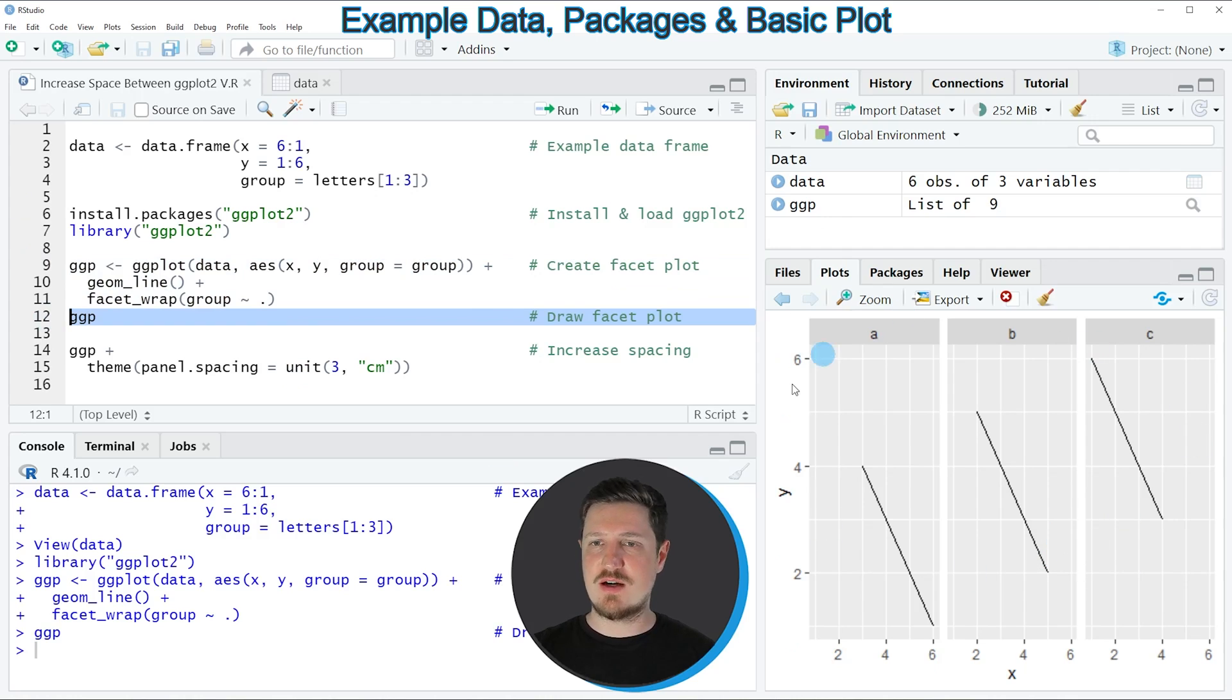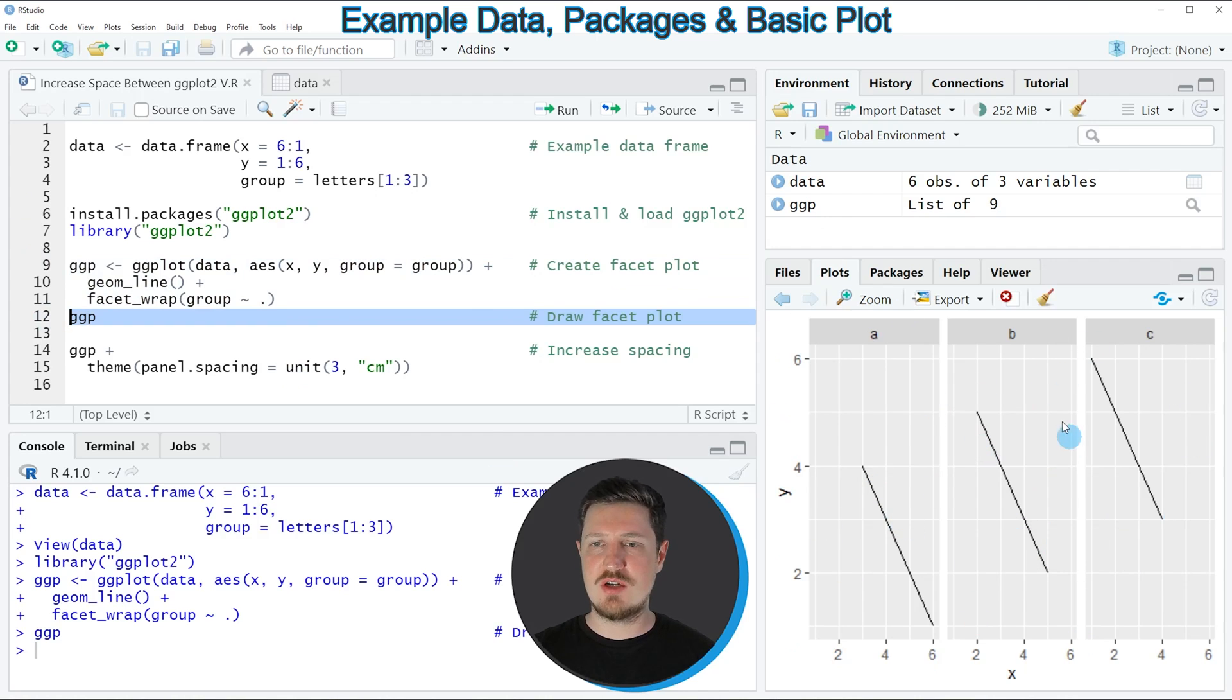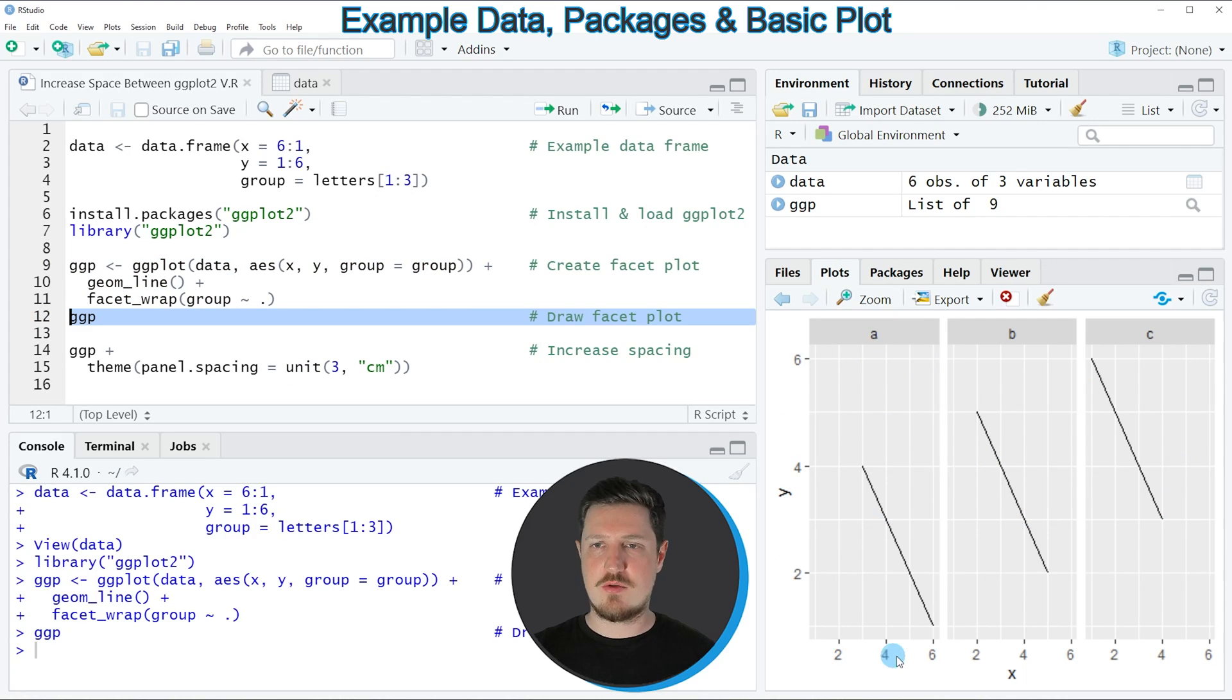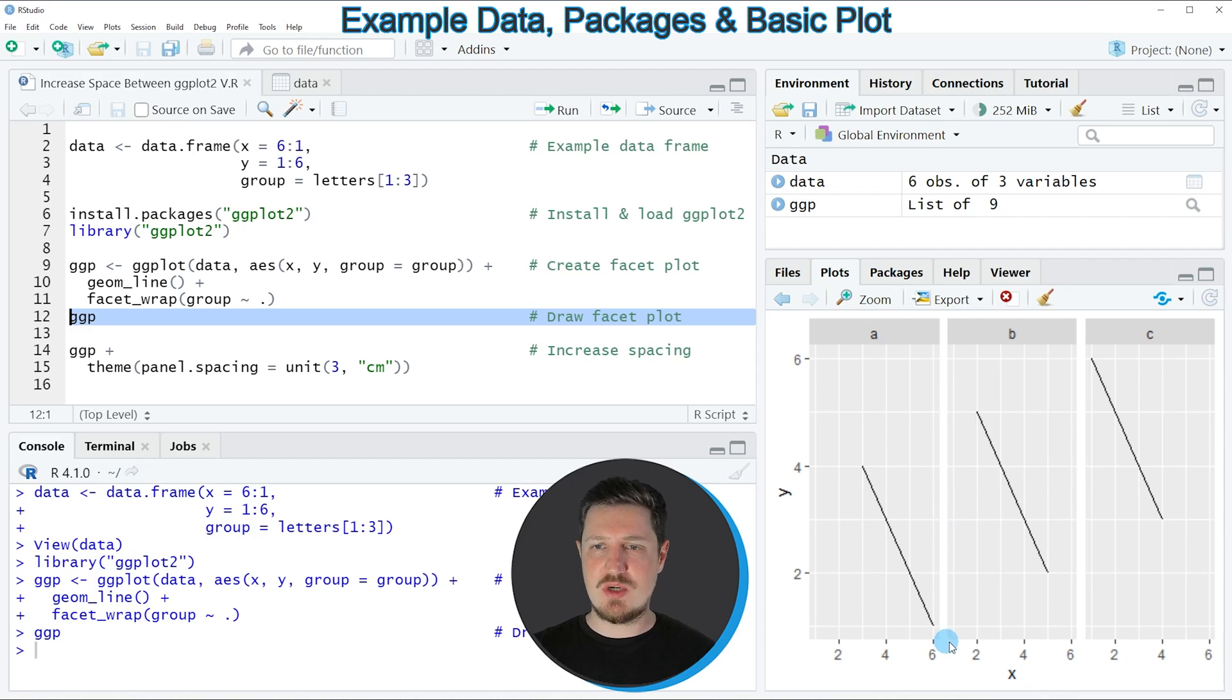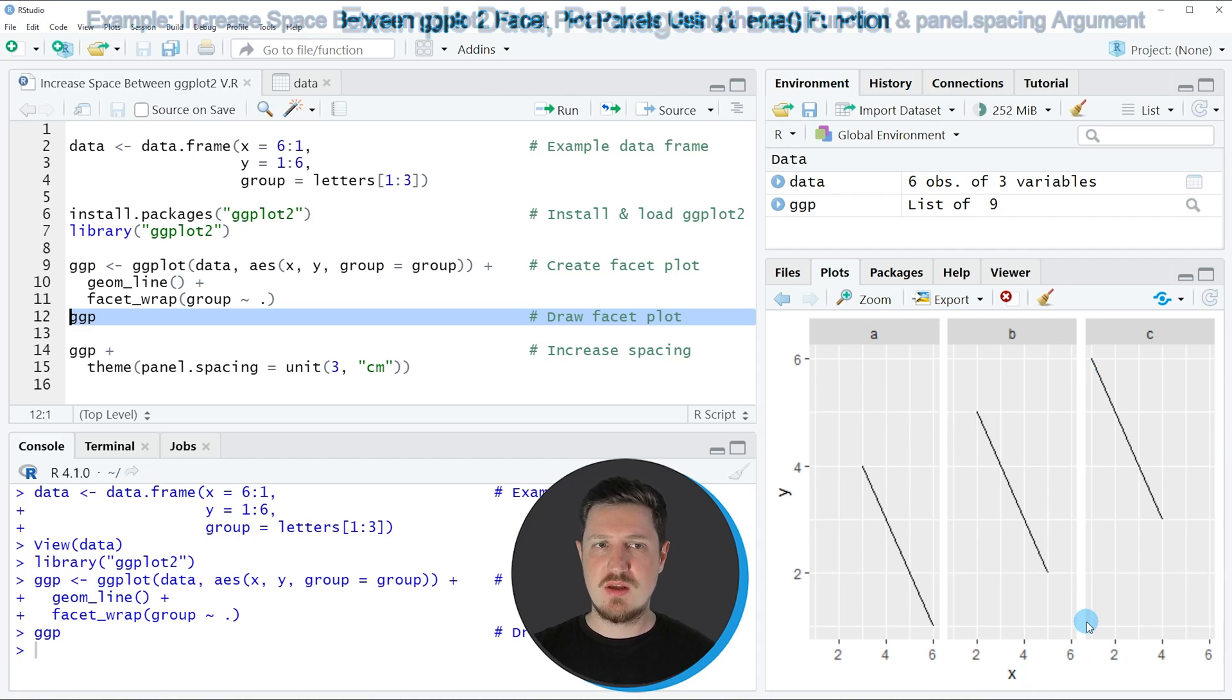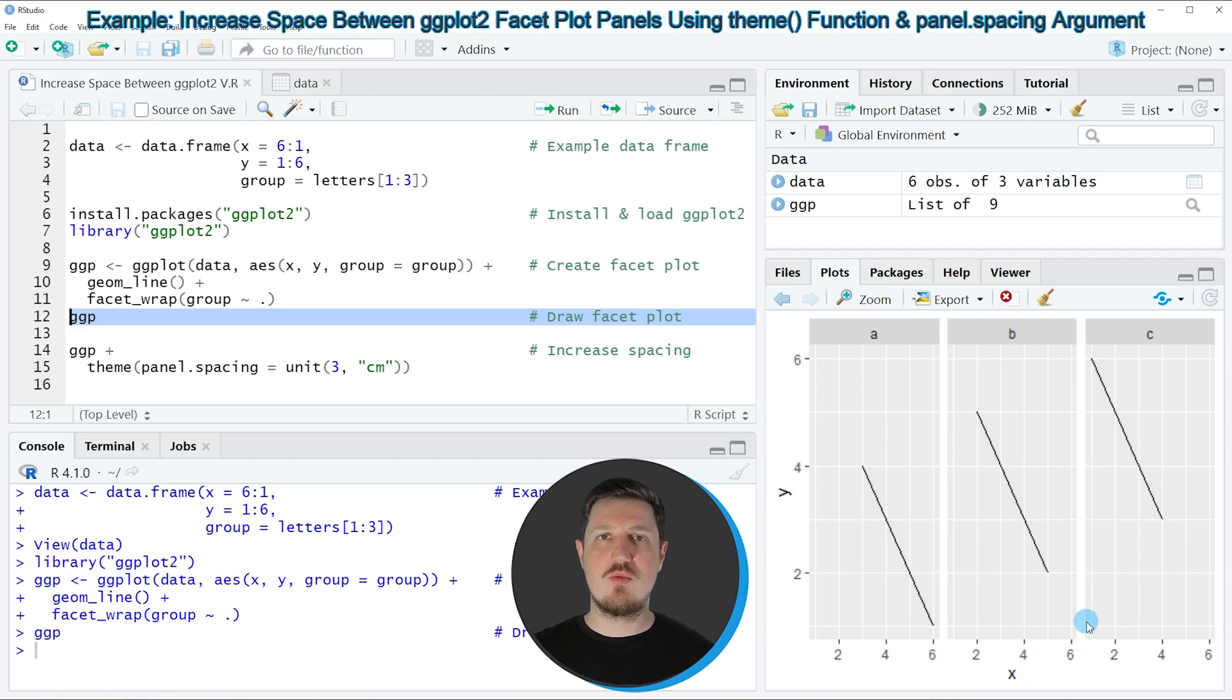We can draw this plot to the bottom right by running line 12. After running this line, you can see that we have created a facet grid plot with 3 panels. You can also see that the space between these panels is relatively thin.